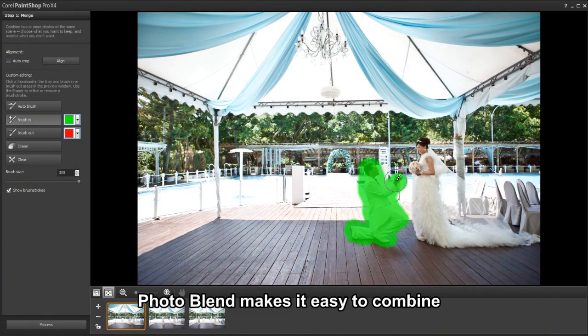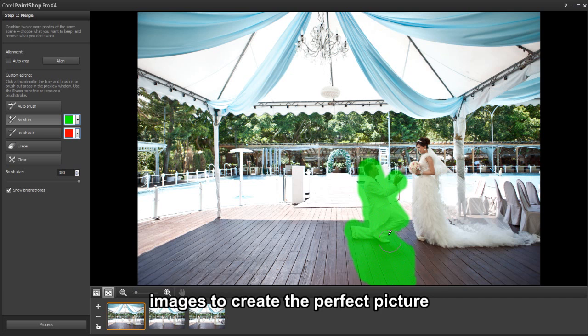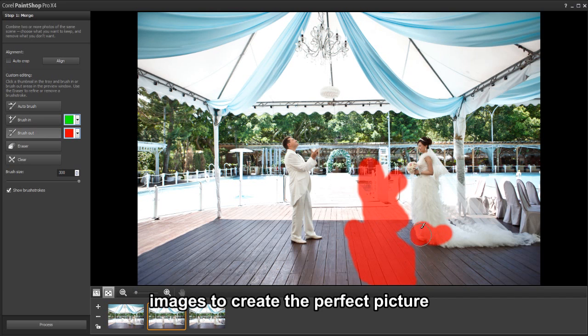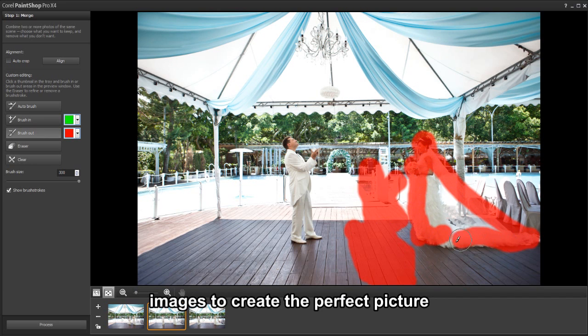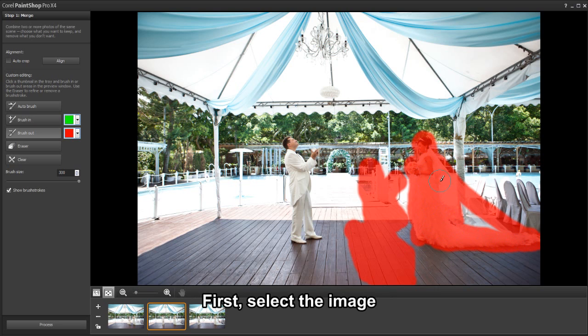PhotoBlend makes it easy to keep only the best parts of an image. You can even get creative by showing the same person in multiple poses in a single photo or remove distractions like people or cars moving through the scene.